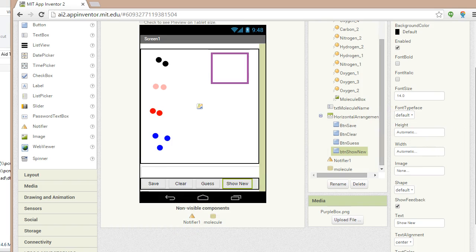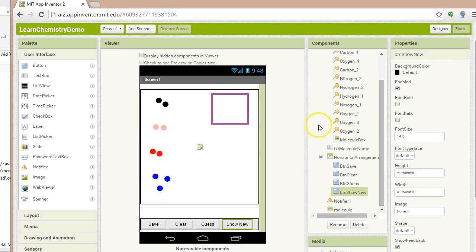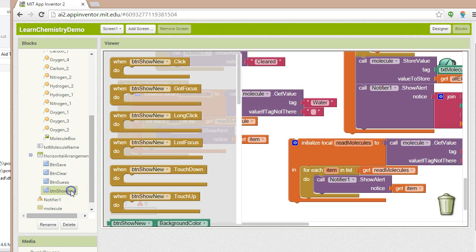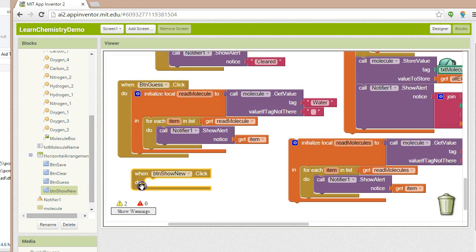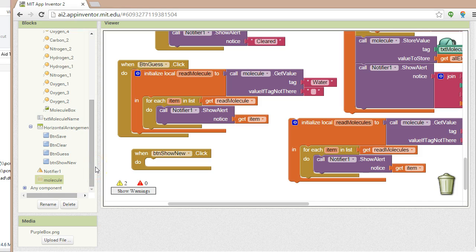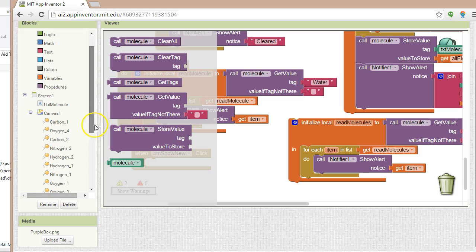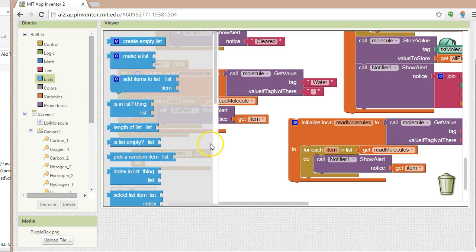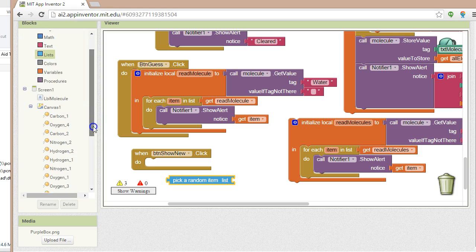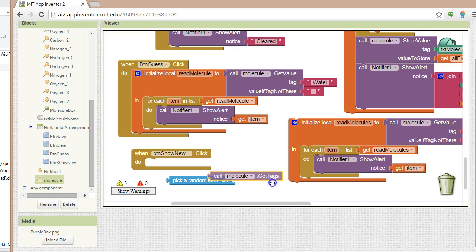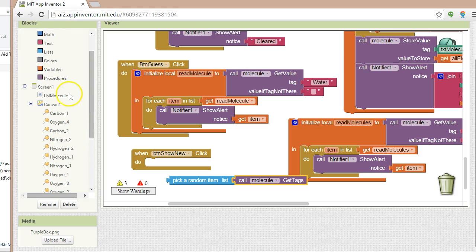Let me go to the blocks view and add a handler for this new button. When button show new is clicked, we want to pick a random item from the database. If we look at our database, there's something called get tags. And in lists, there's something called pick a random item list. So we could pick a random tag — let me drag down pick a random item list, then go to our database and say get tags, which will come back to us as a list.